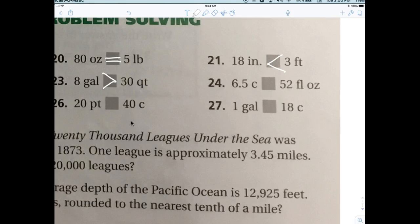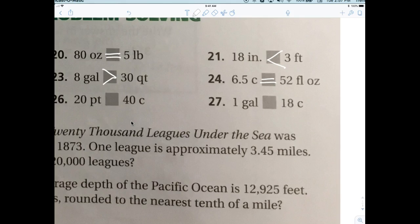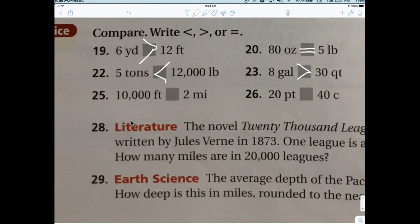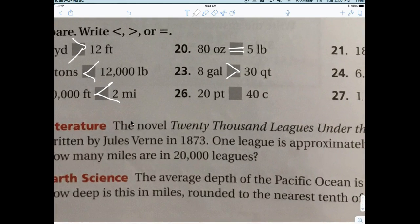Six and a half cups versus 52 fluid ounces: each cup has eight fluid ounces, so 6.5 times eight is 52. They are equal. Then: miles versus feet — you should mentally see that miles are larger. How many cups in a pint? Two. So if you have 40 cups, you have 20 pints.